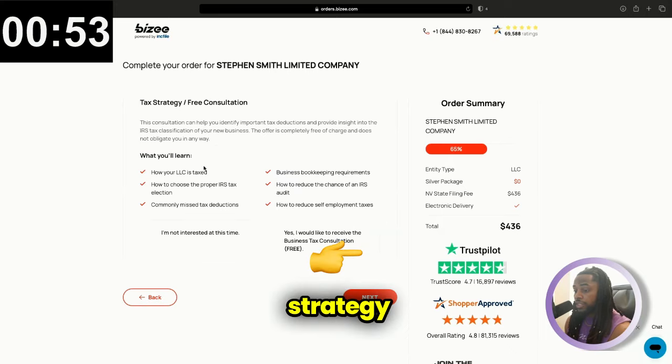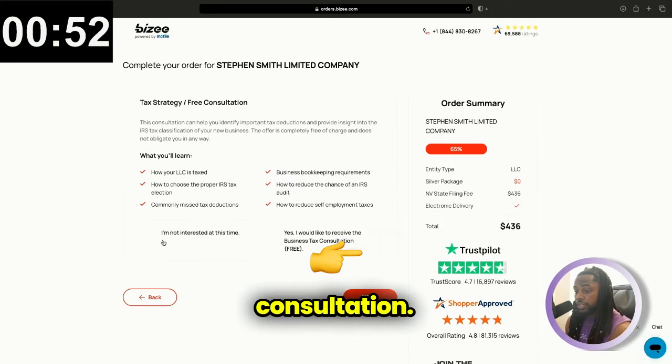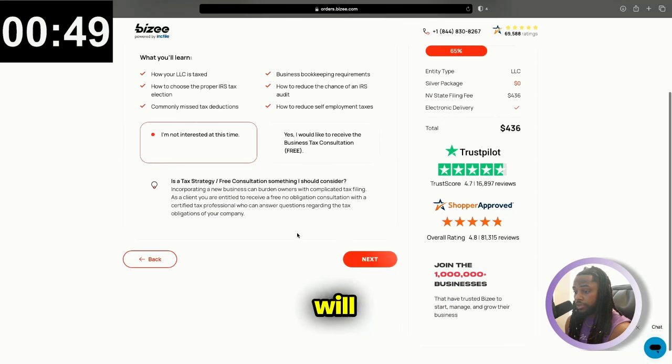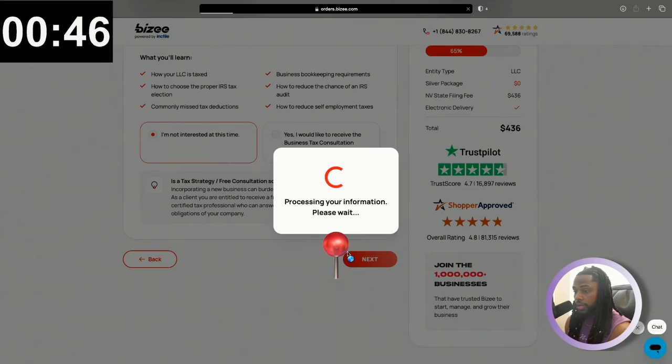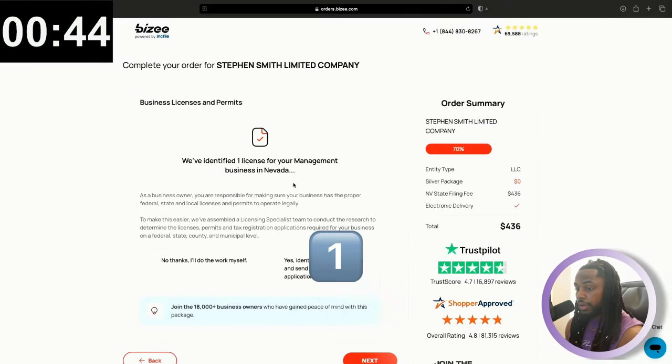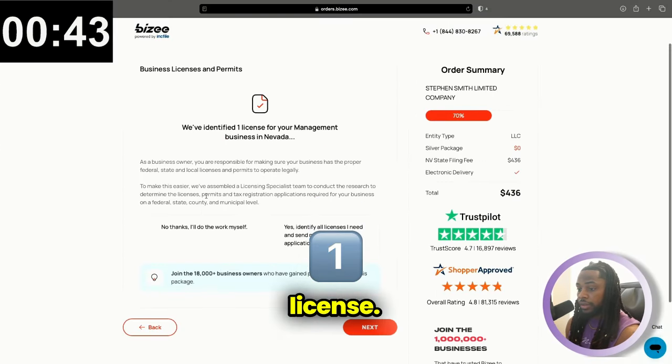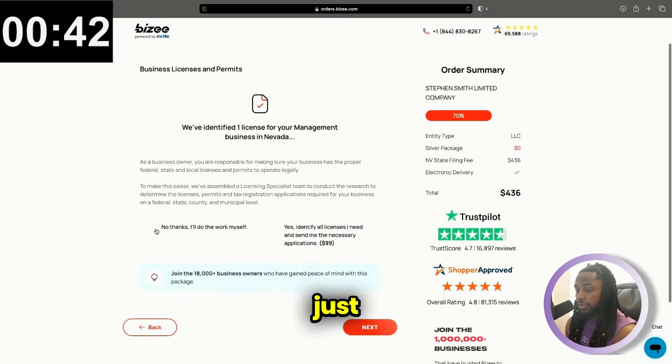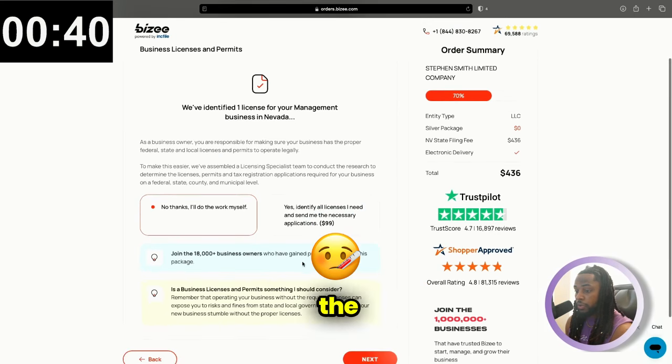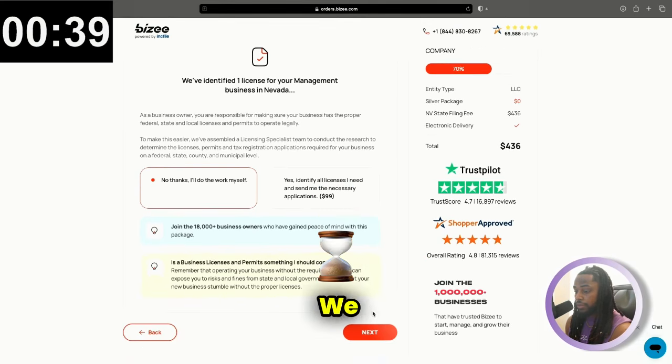Tax strategy and free consultation. I am not interested at this time. They will try to upsell you on something else. So we're going to go next here. And we've identified one license. I'm just going to hit no thanks. I'll do the work myself. We don't need that at this time.